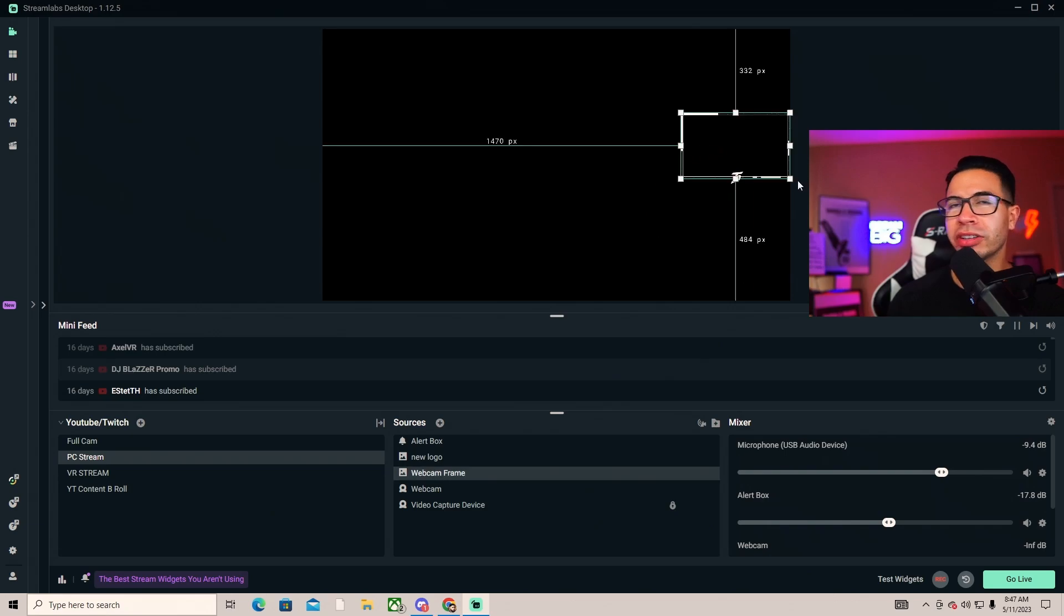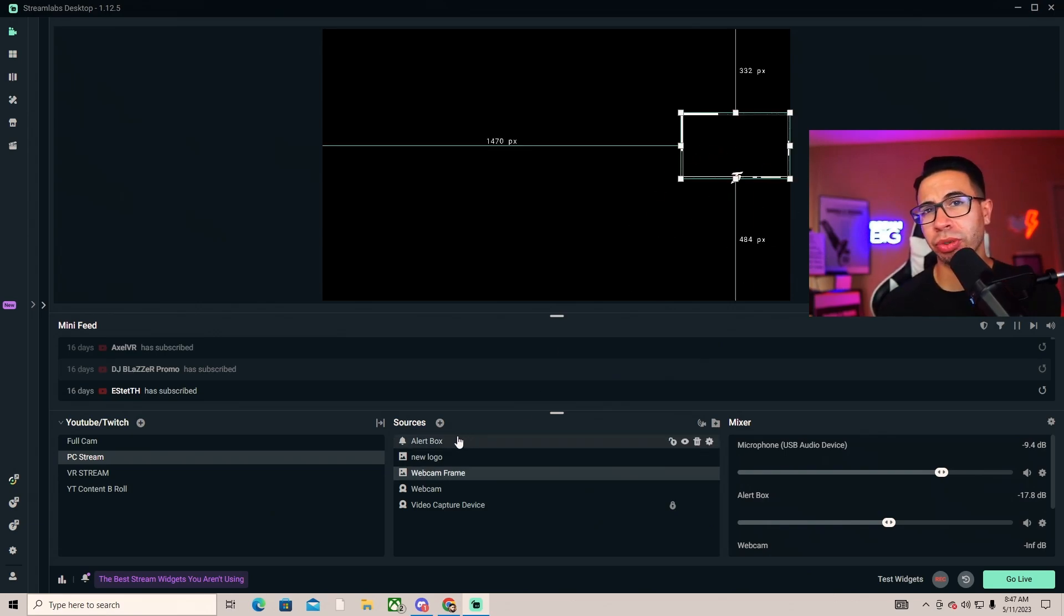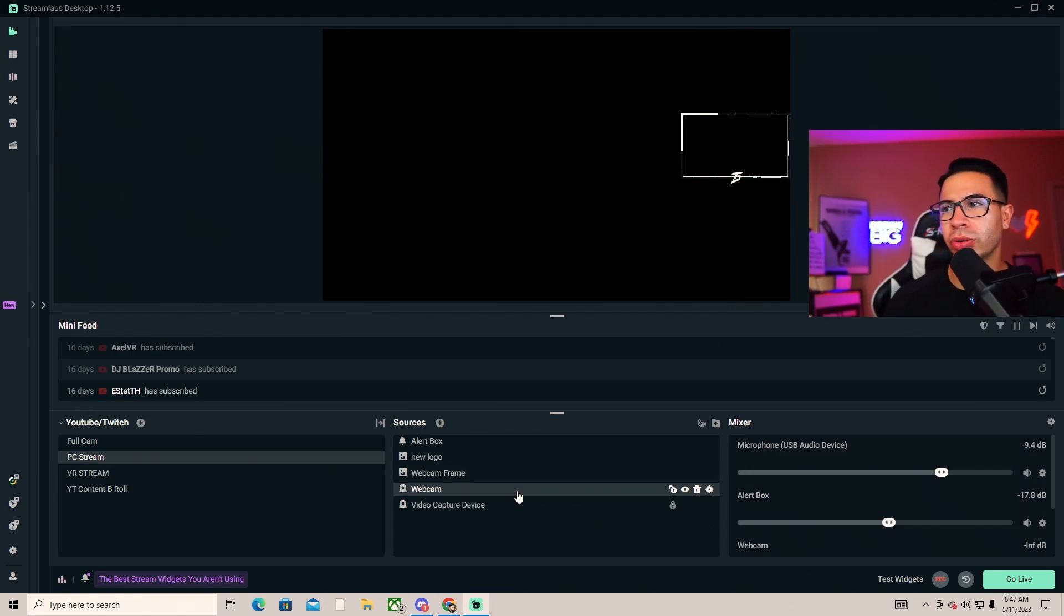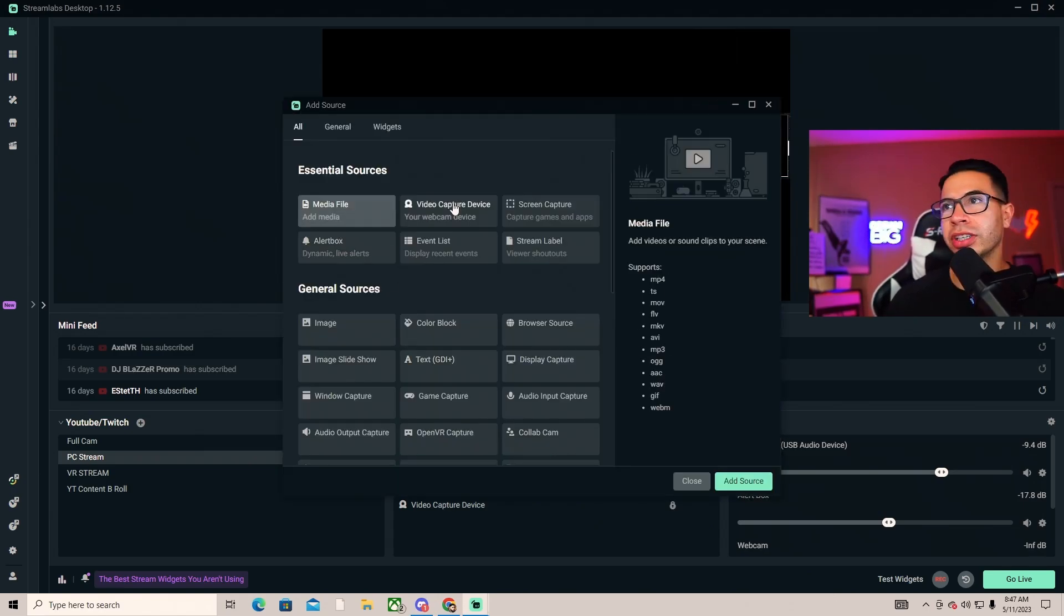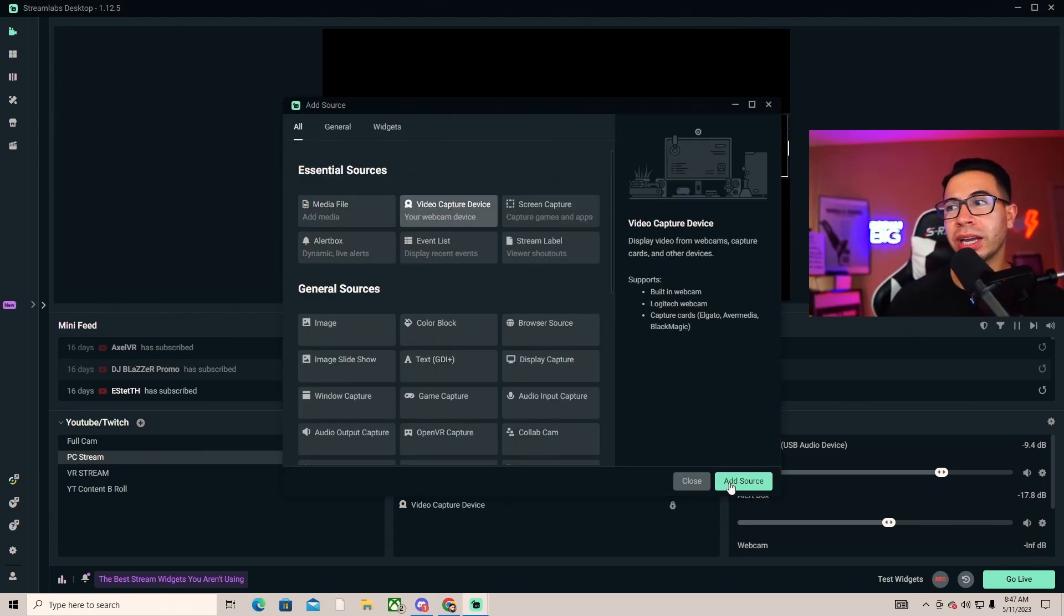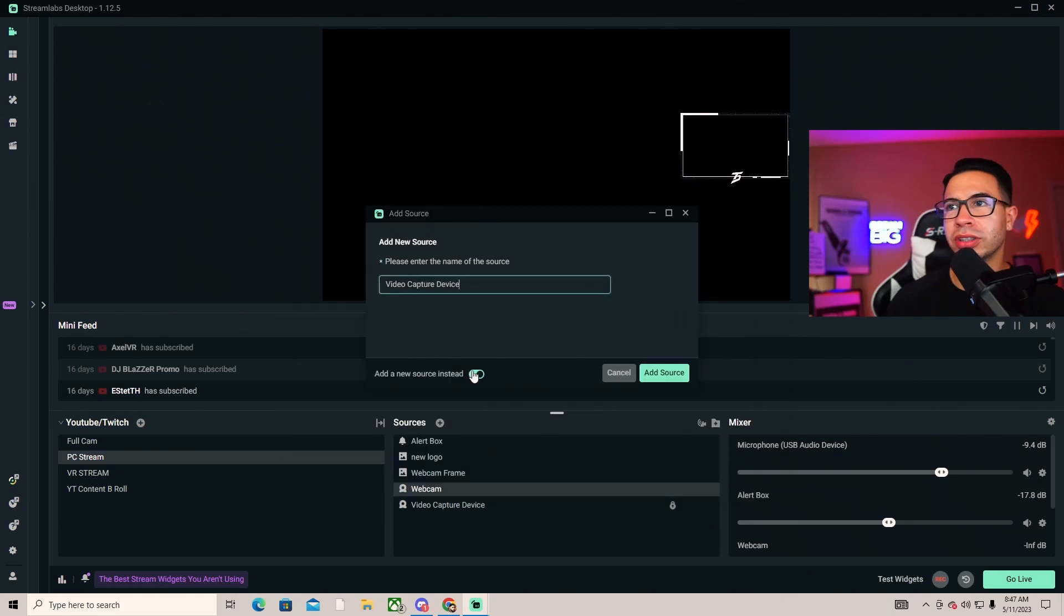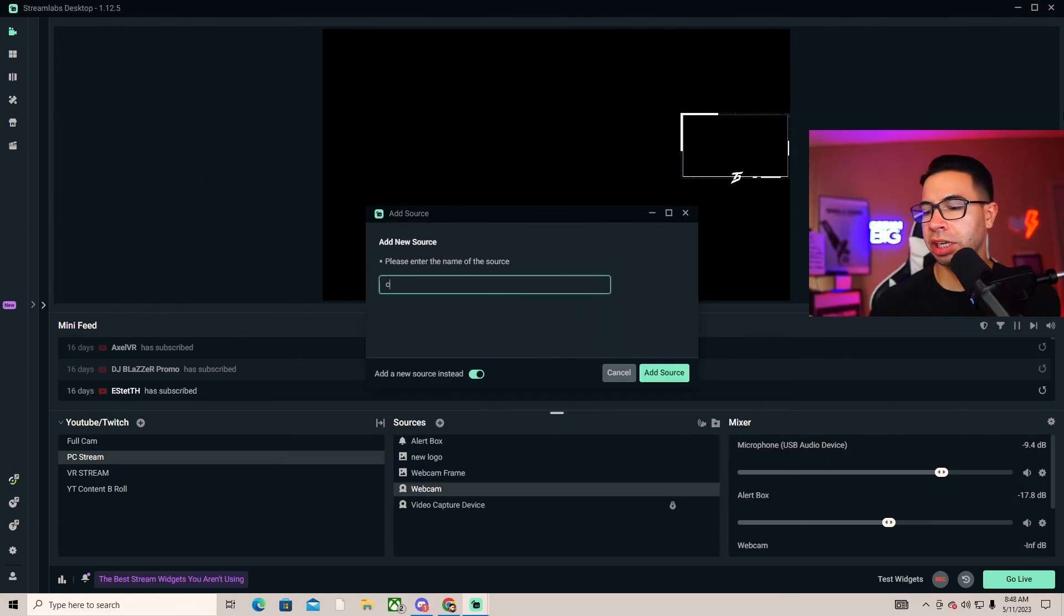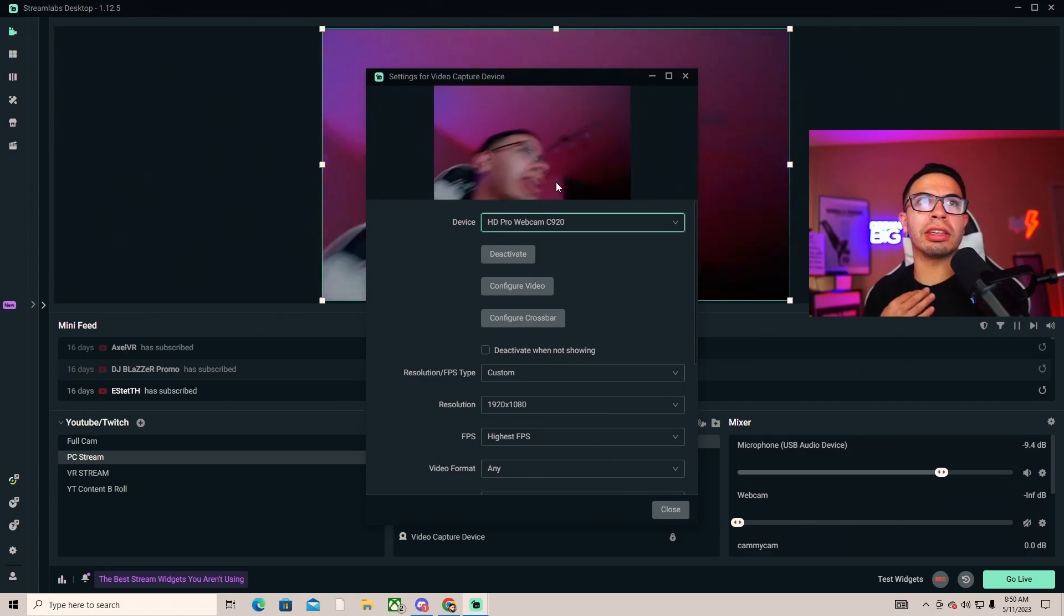You see this right here, this is my camera. You want to add yourself a webcam because it's always good for somebody to see you. In order to do that, you add your source, add a video capture device, create a new source. You can call it like webcam, I'll just call this cami cam.